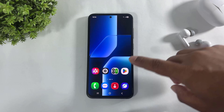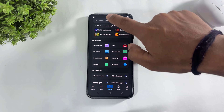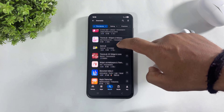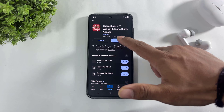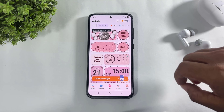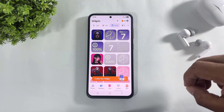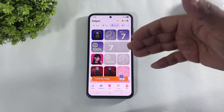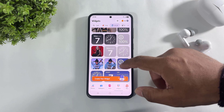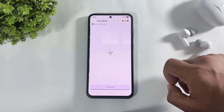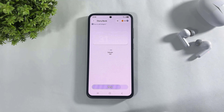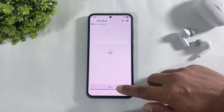First, go to the Play Store, search 'Team Lab', and download this app on your Galaxy device. Simply open it, go to Widgets, and look at this — there are many iOS 26 widgets on this app. But look at this: liquid glass widgets are also available. Simply tap, select size, tap on Download, tap on Next.